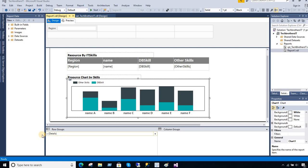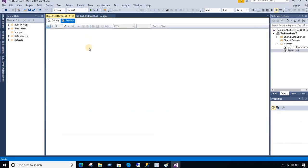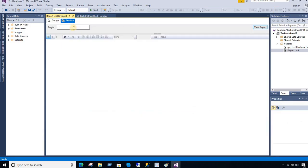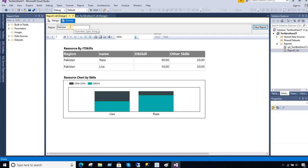Welcome to Tech Brothers with Amir. In this video we are going to learn how to display custom text and hide the tablix and chart in an SSRS report when there is no data available. Here I'm going to show you a report where I have a tablix and a chart that should display some data for the region Pakistan.